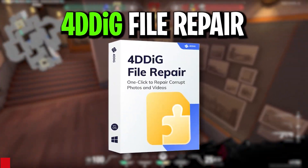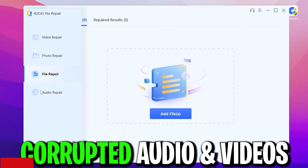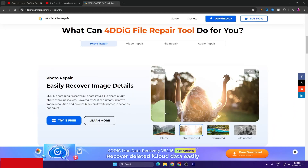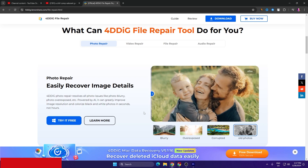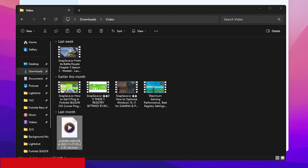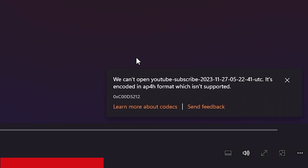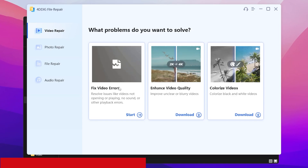A quick reminder about today's sponsor, 4DDiG File Repair software. This will help you fix corrupted files and corrupted audio, and you can also repair video and photos — you can enhance your video quality, colorize black and white photos or videos on your PC in just a few clicks. For example, I downloaded this file and the video file is not working on my PC. Simply open 4DDiG File Repair software and go to the Video Repair option where you'll find 'Fix Video Errors.'